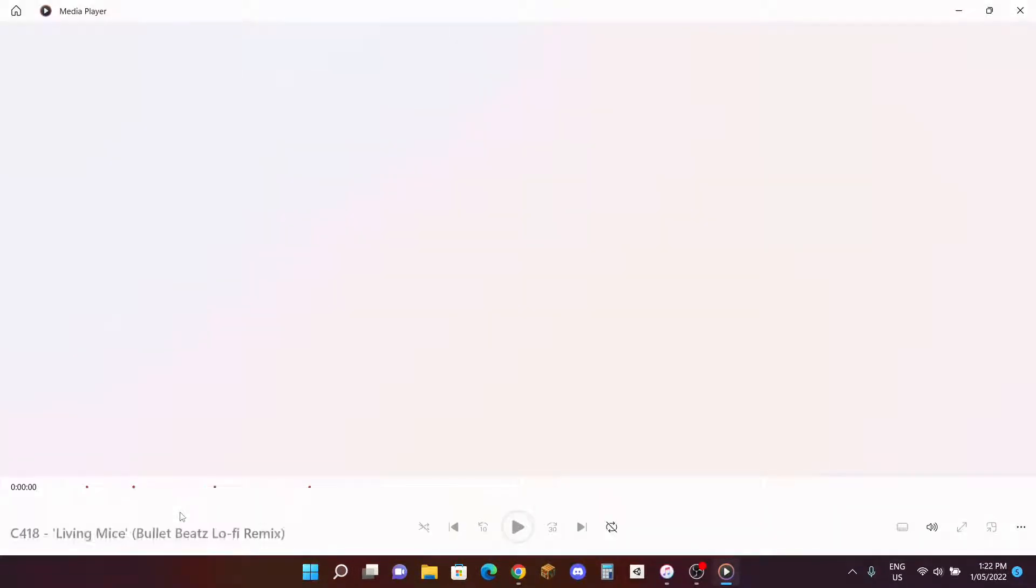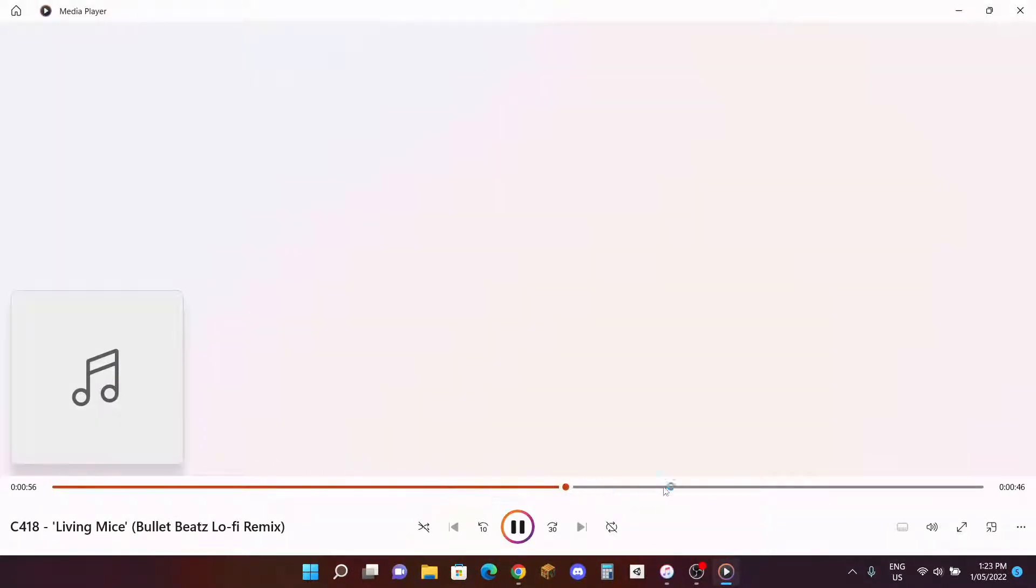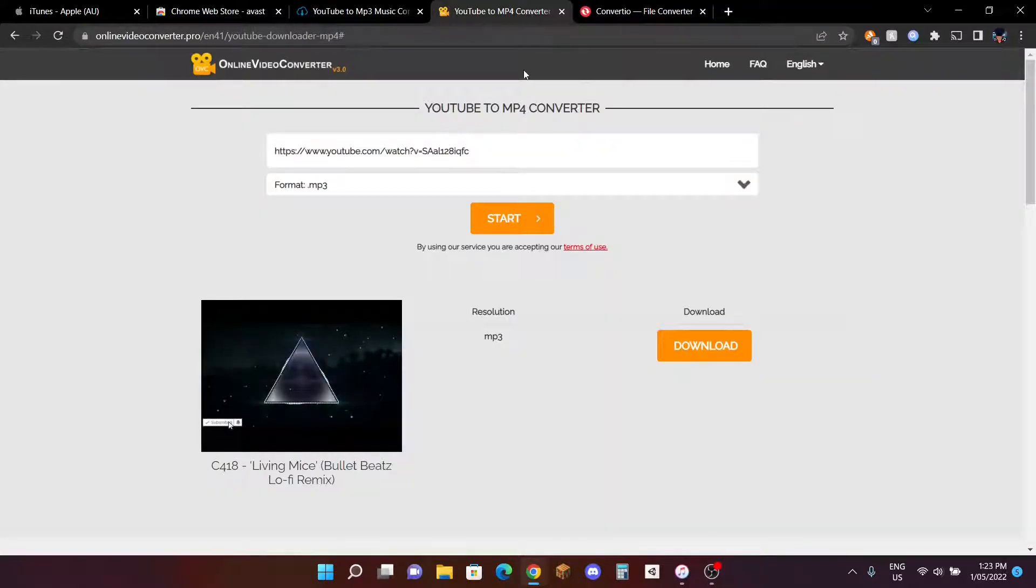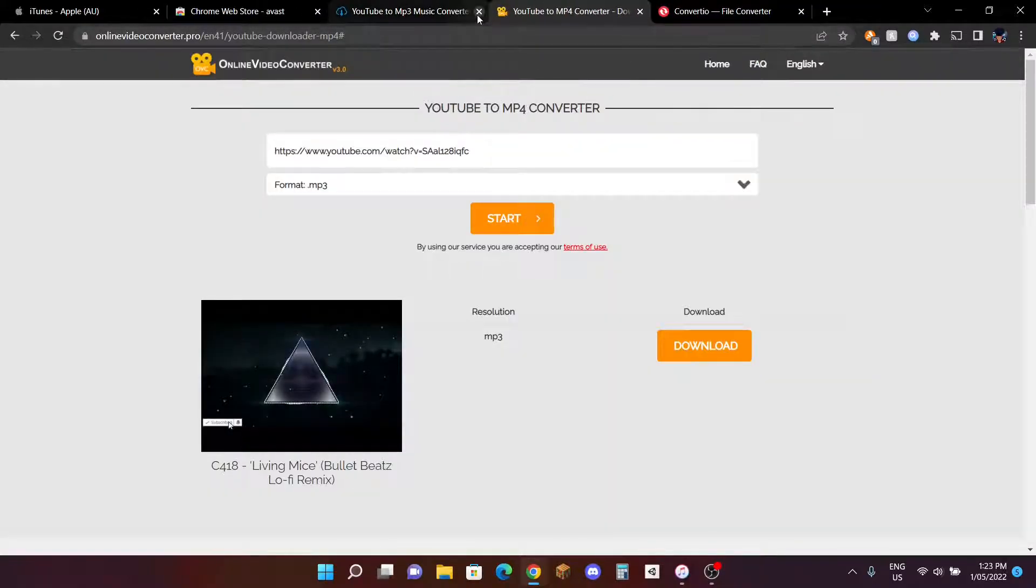After a while, this thing should pop up and ask you where to download it. I'll be just downloading it here. Once it's done, you can click on it and it should be working. I don't know if you guys can hear that but it was working for me. You can just click out of that.